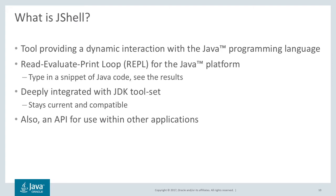But what is jshell? It's a tool for dynamically interacting with the Java language. It's a read-evaluate print loop or REPL. And finally, there's one for the Java language. You just type in a snippet of code and you see the results.